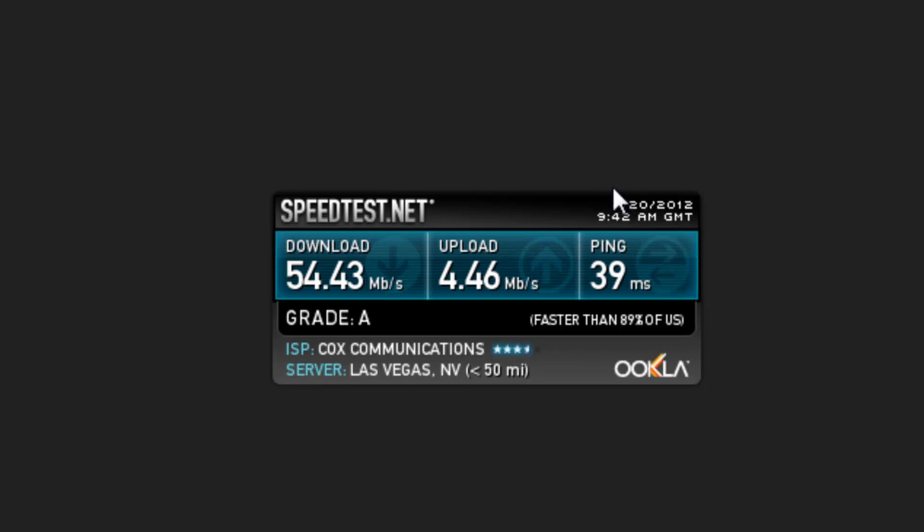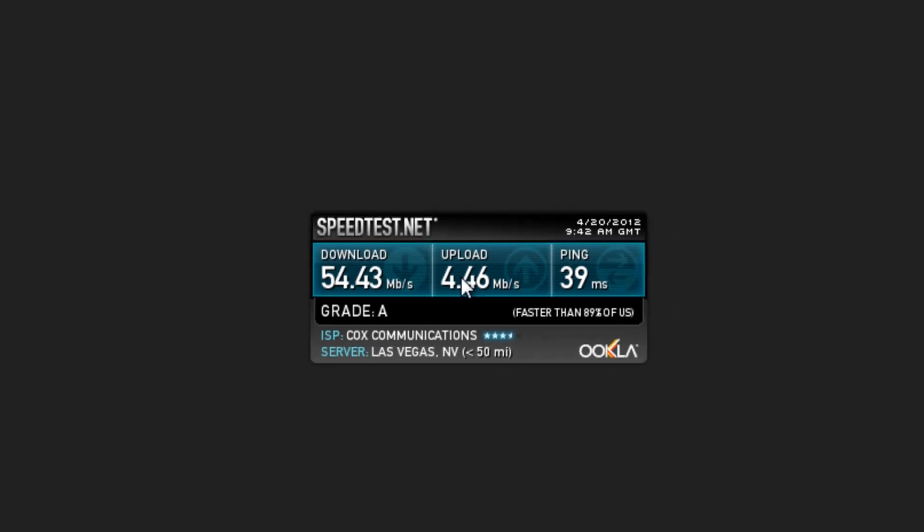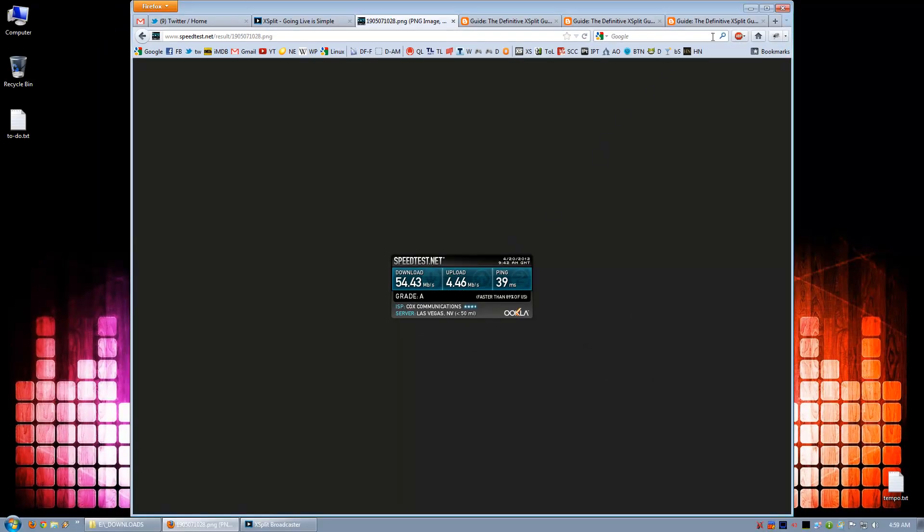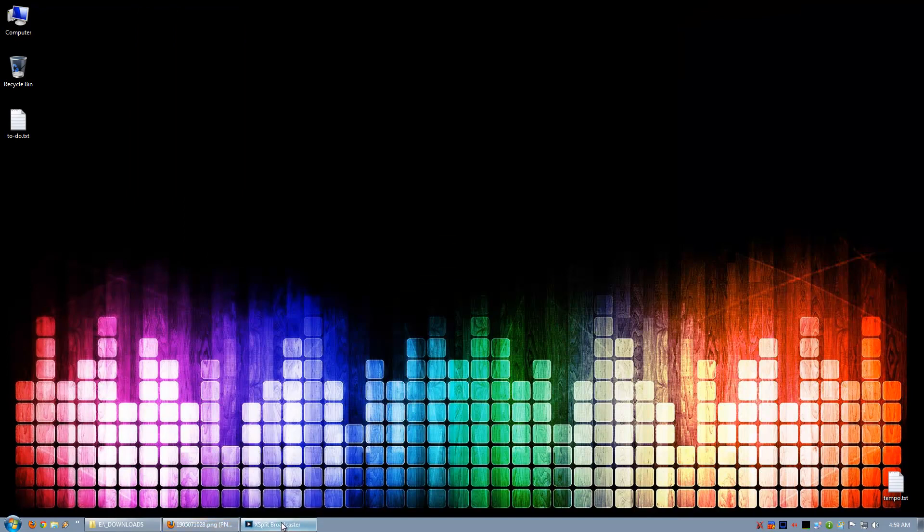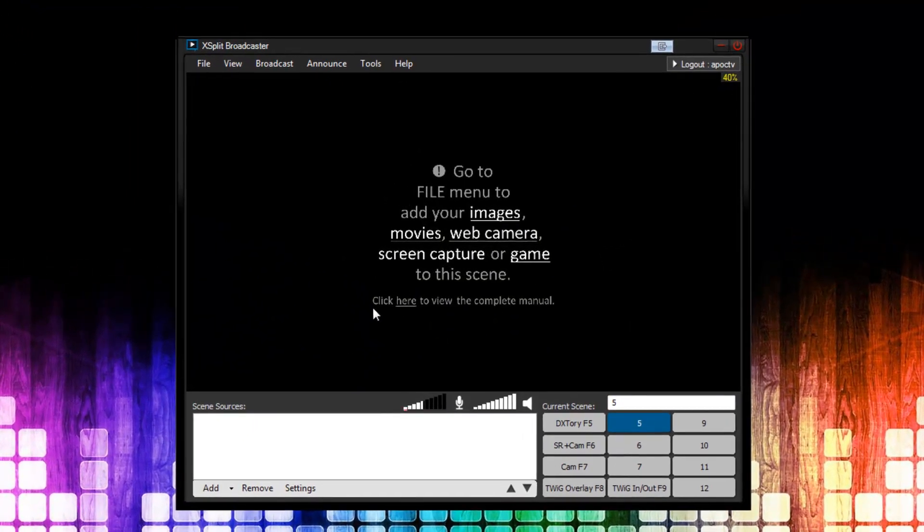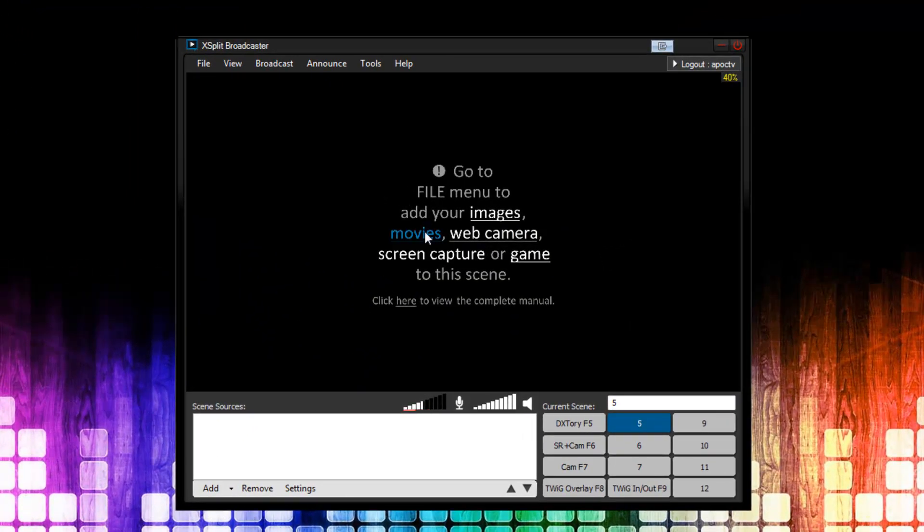I've already done this and these are my results. The upload came out a little bit low on these results, but it will be fine for what we're doing today. Now I'm going to open XSplit and we'll get started. You're going to need an account with a stream provider such as Twitch.tv or Own.tv. If you don't have one, pause the video and go get one now. It's free.